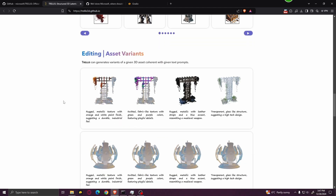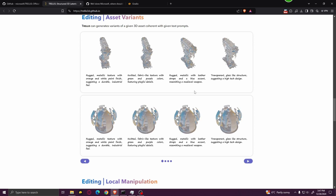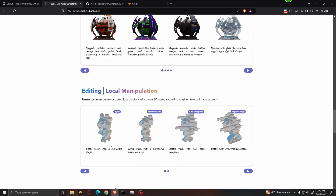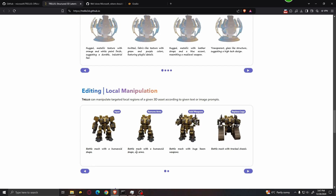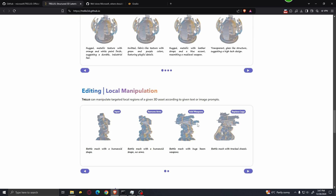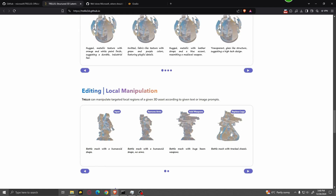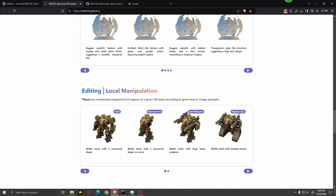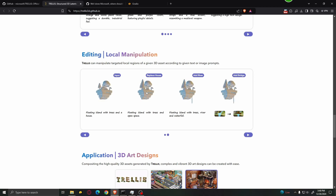The most interesting part, in my opinion, is that you can also edit certain aspects of the 3D model simply based on prompts. For example, we have a battle mech with a humanoid shape, and you can ask it to remove the arms, add weapons — and you can see it adds very detailed and intricate weapons — or replace the legs entirely, and it looks really good. Another example shows it replacing a house, adding a river, and adding a bridge.